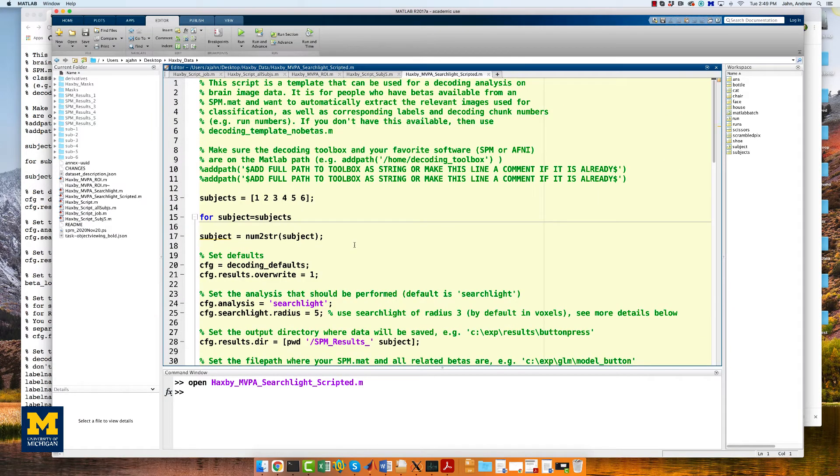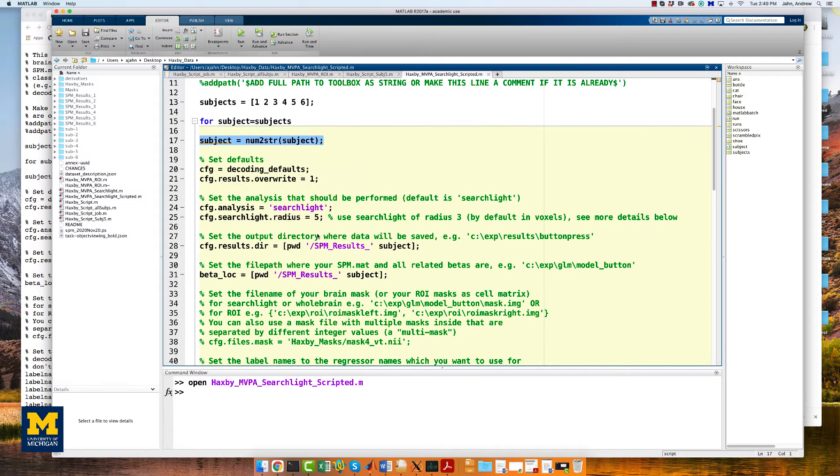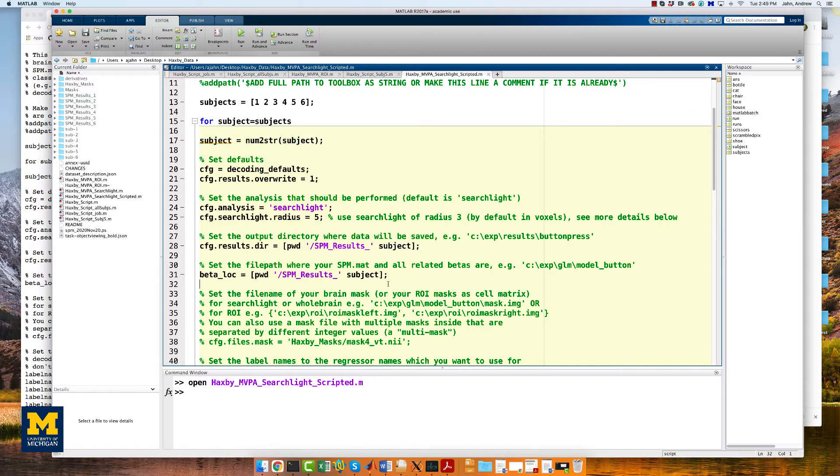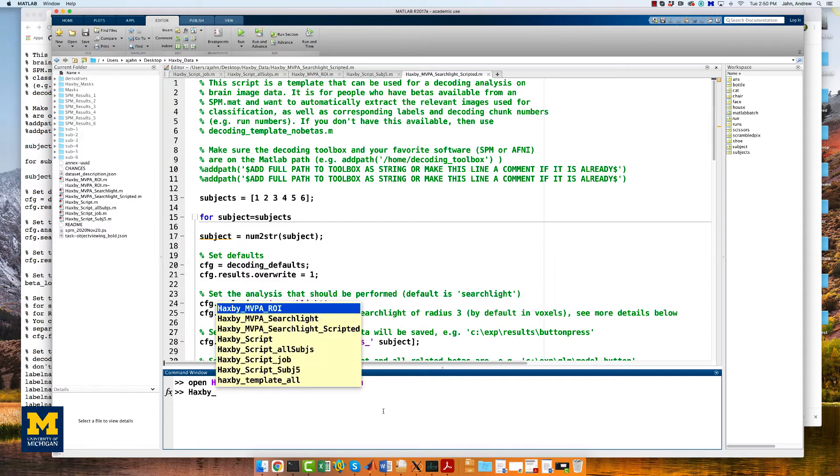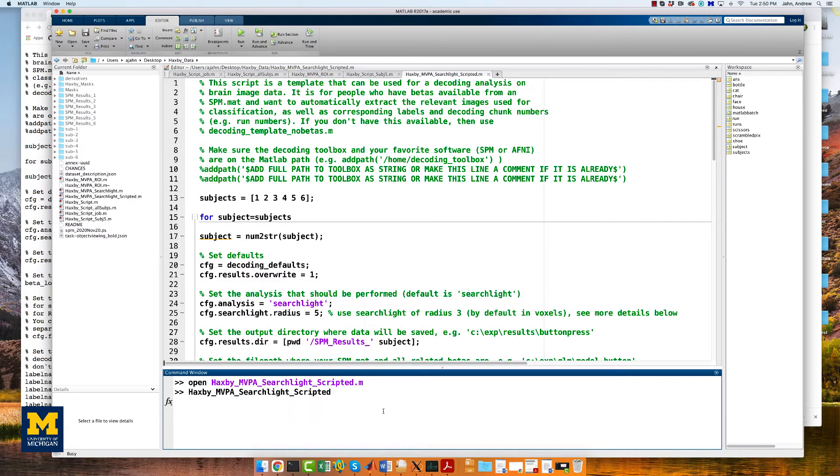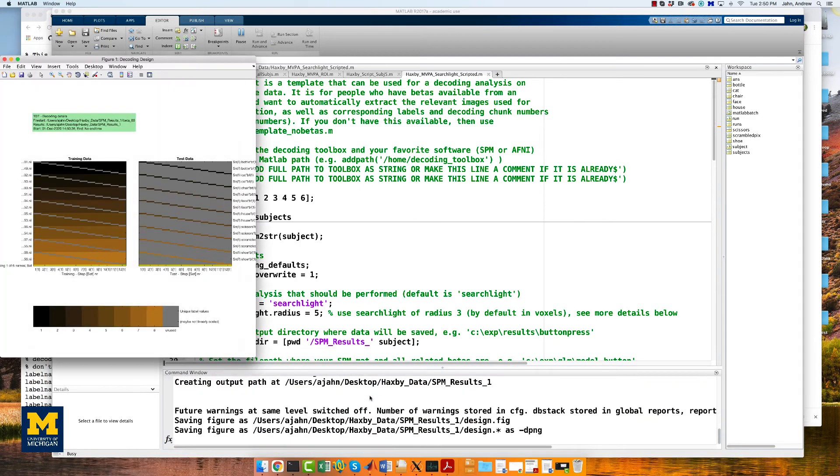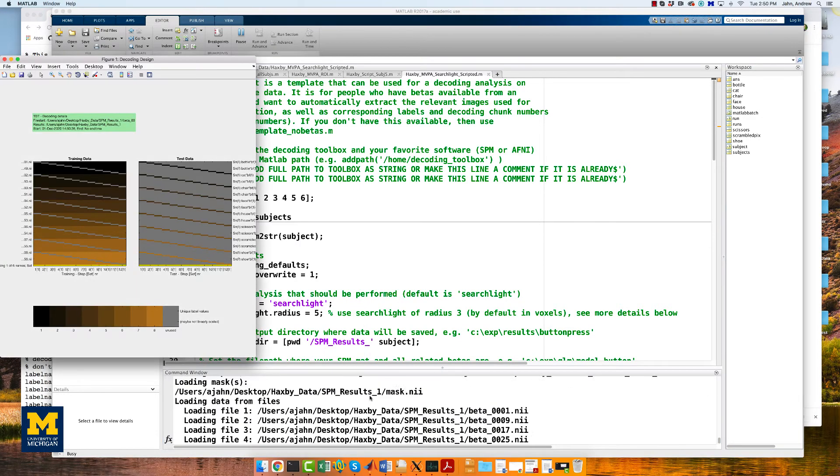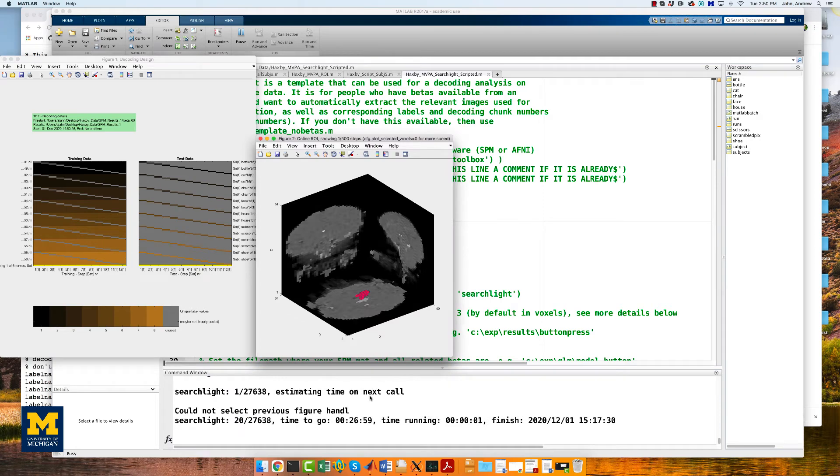Notice here we again have a vector of subjects, 1 through 6, and we have everything now within a for loop. Any time that we need to change a results directory or beta location directory, we use the subject variable. You can simply run this script, it's already been finished for you, and it will run the searchlight analysis for every subject. I'm going to fade out here and come back when it's finished.